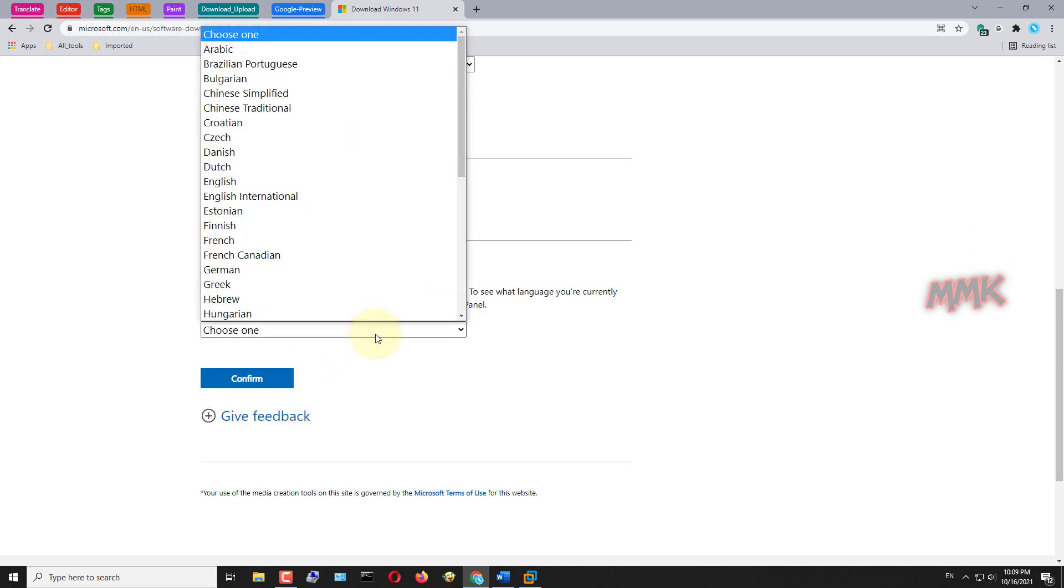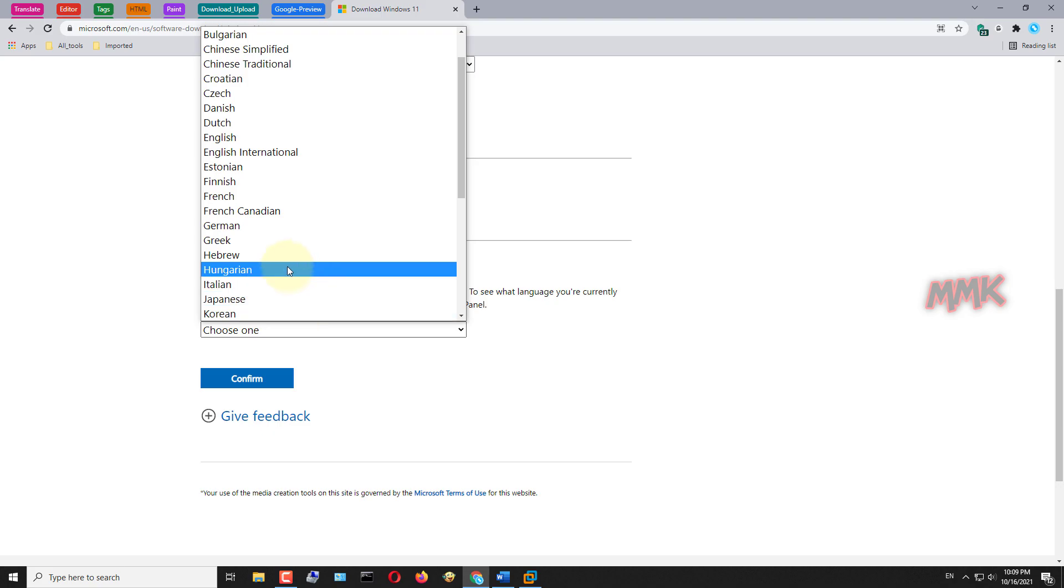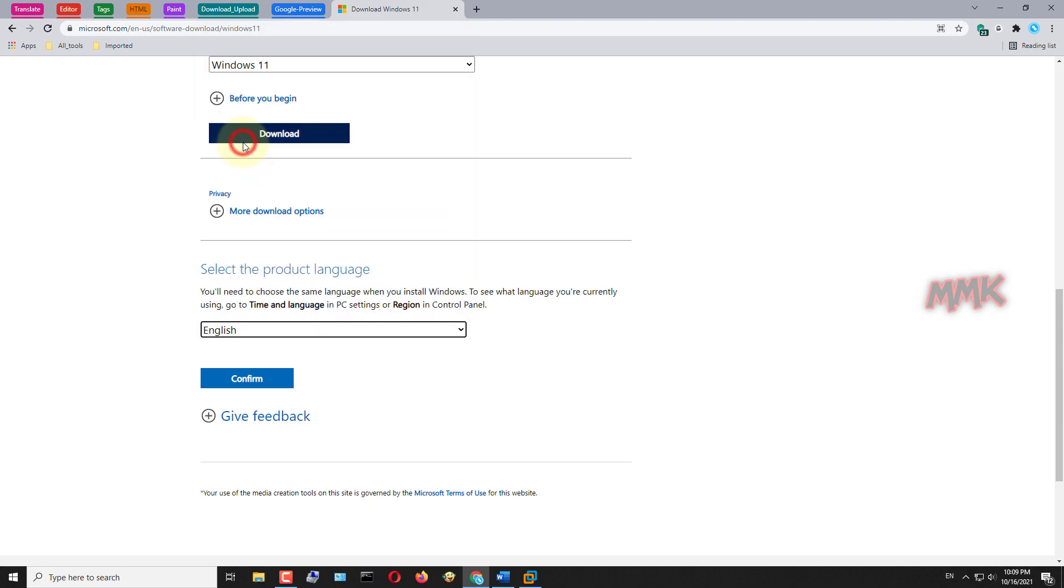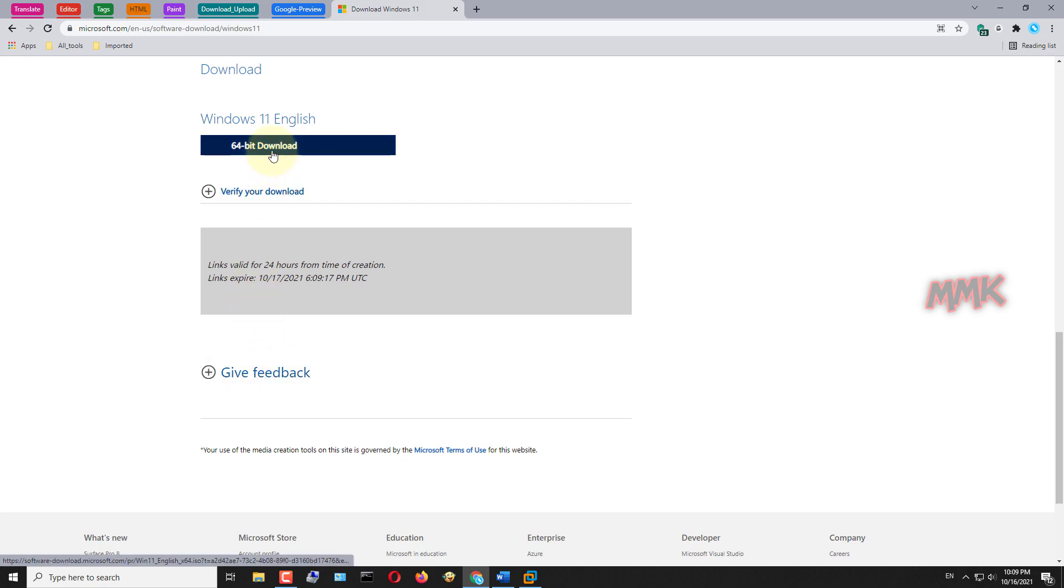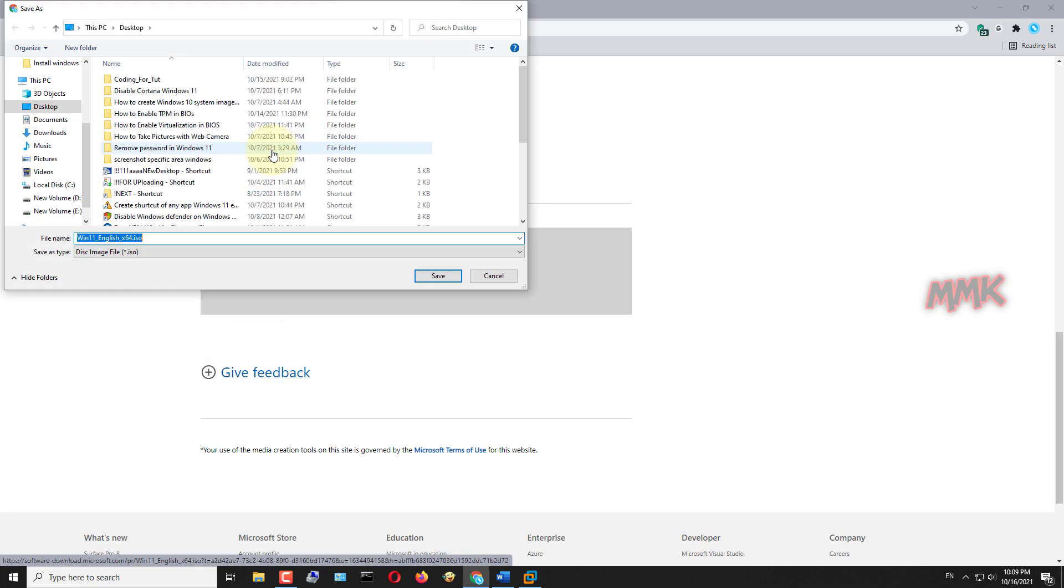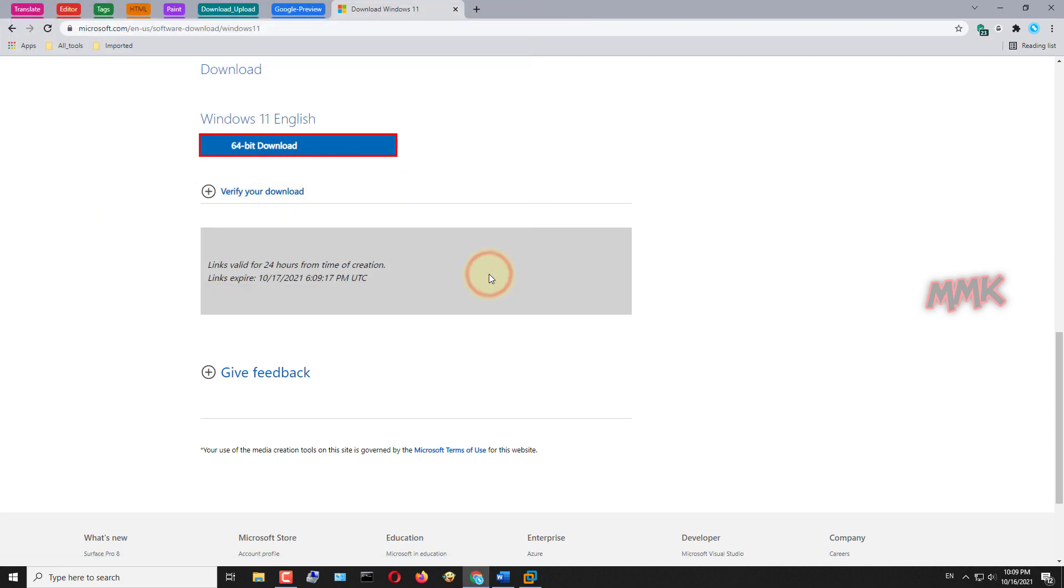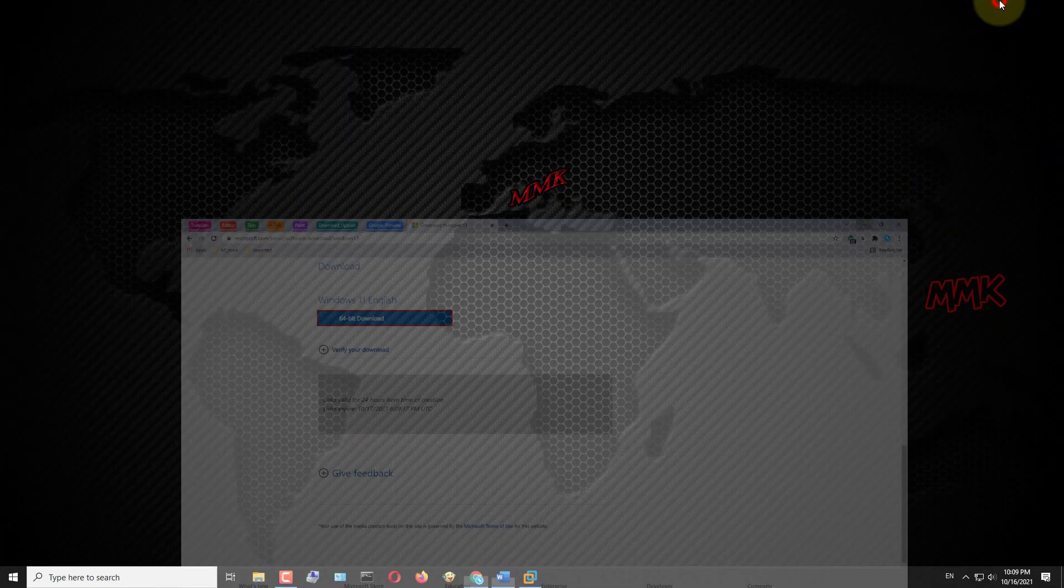Select the language for Windows 11 and click Confirm button to create Windows 11 ISO image. Then click Download button to download Windows 11 ISO file. I already have a Windows 11 ISO file, so I cancelled the download.